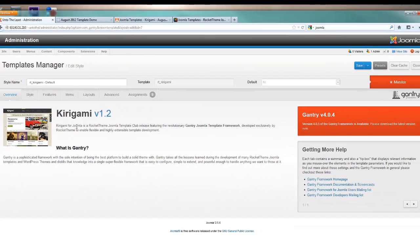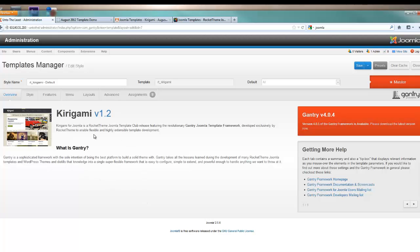On the first tab you get an overview of the Kirigami template as well as the engine that's underneath the hood that drives all of the RocketTheme templates, the Gantry system. They've recently just updated to the 4.0 system.